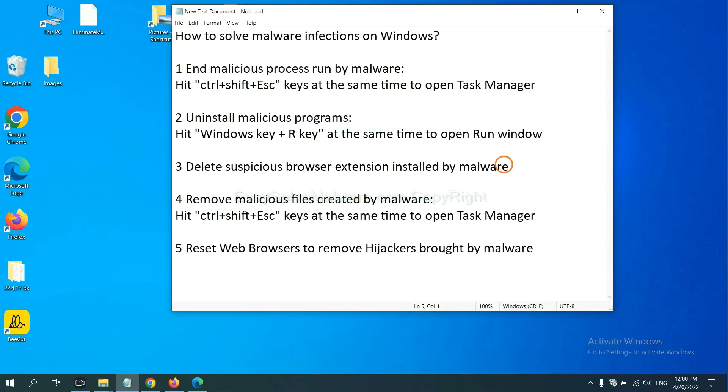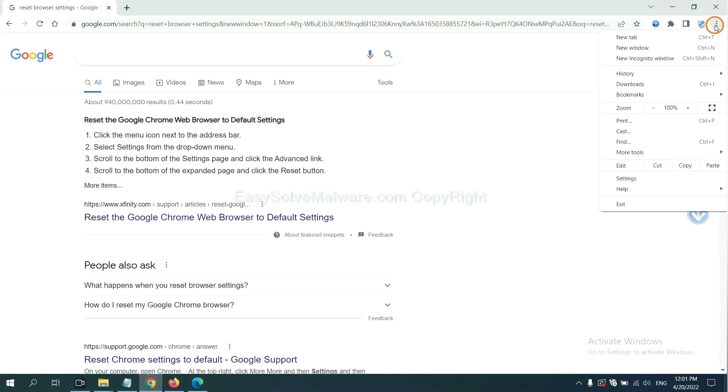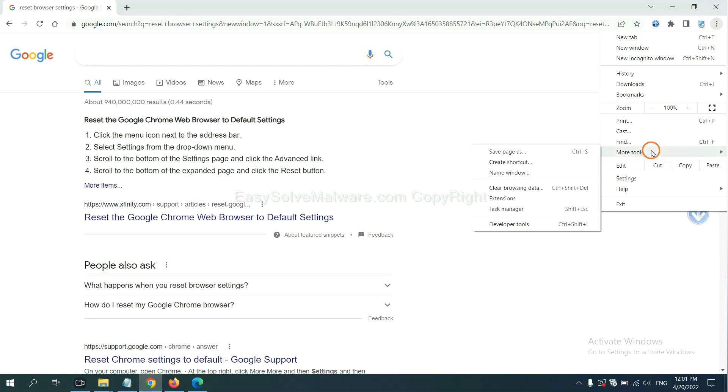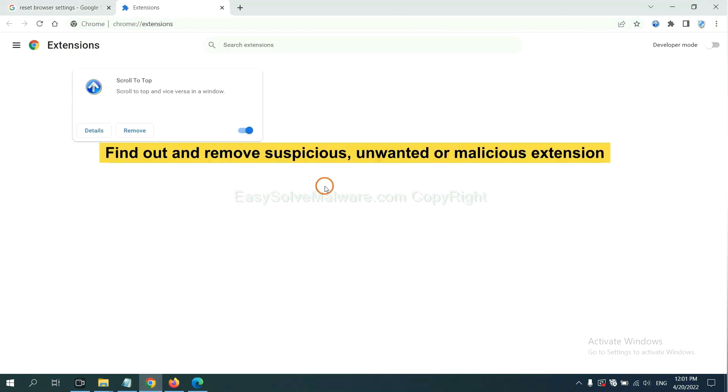Next, we need to delete suspicious browser extension installed by malware. First, on Google Chrome, click the menu button, select more tools, and click extensions. Now find out a suspicious or dangerous extension and click remove.